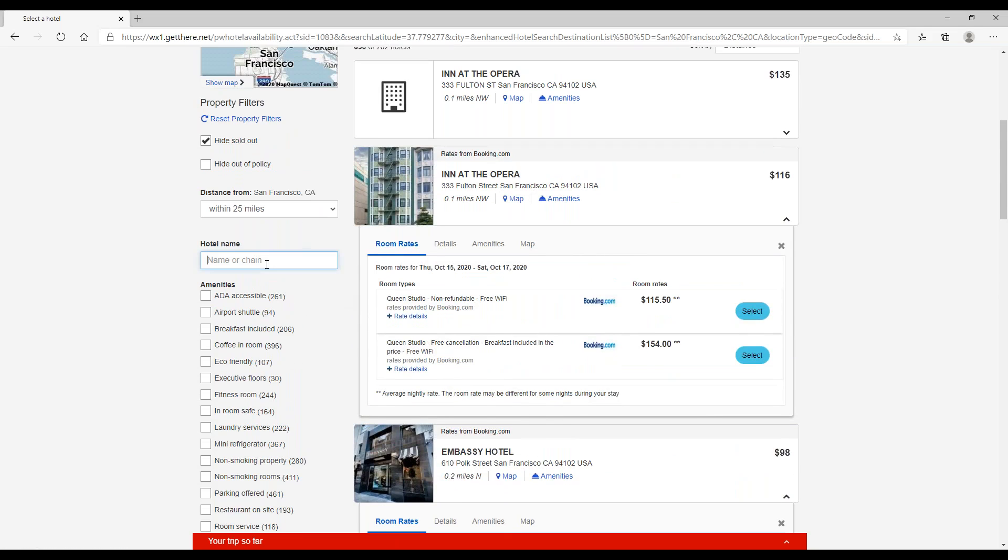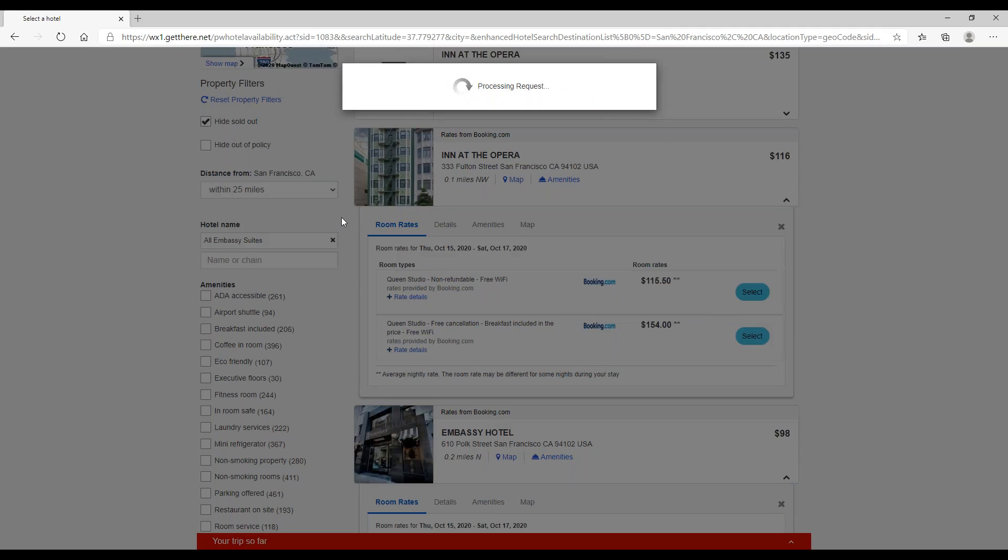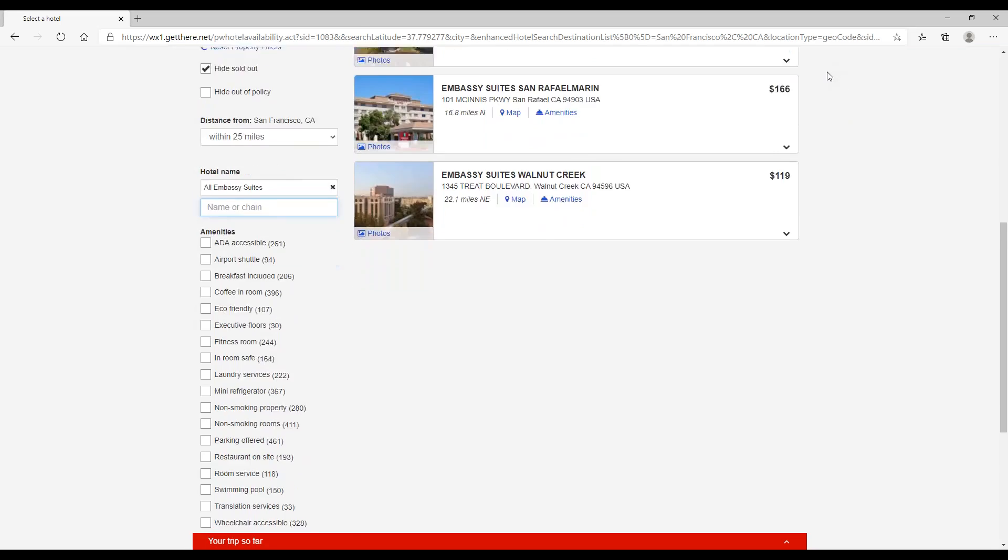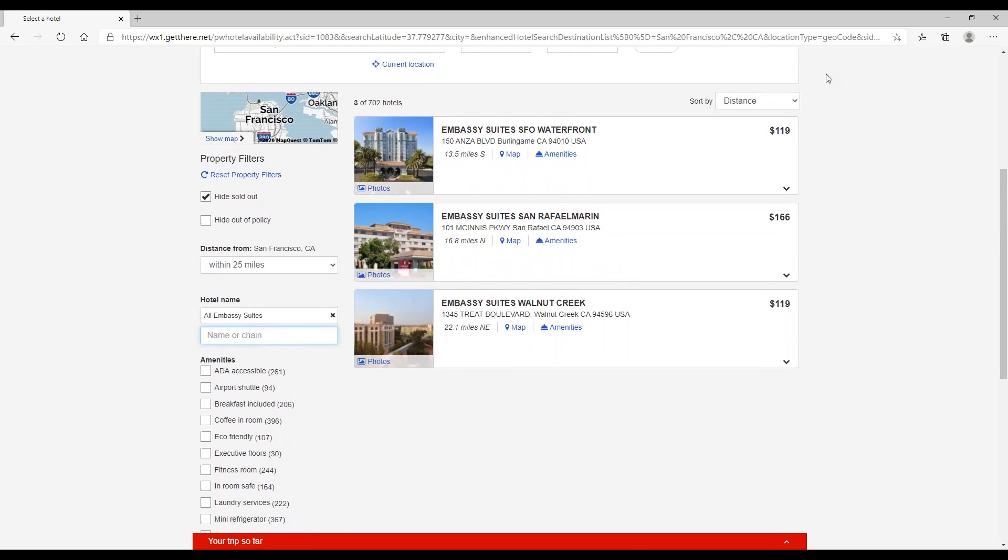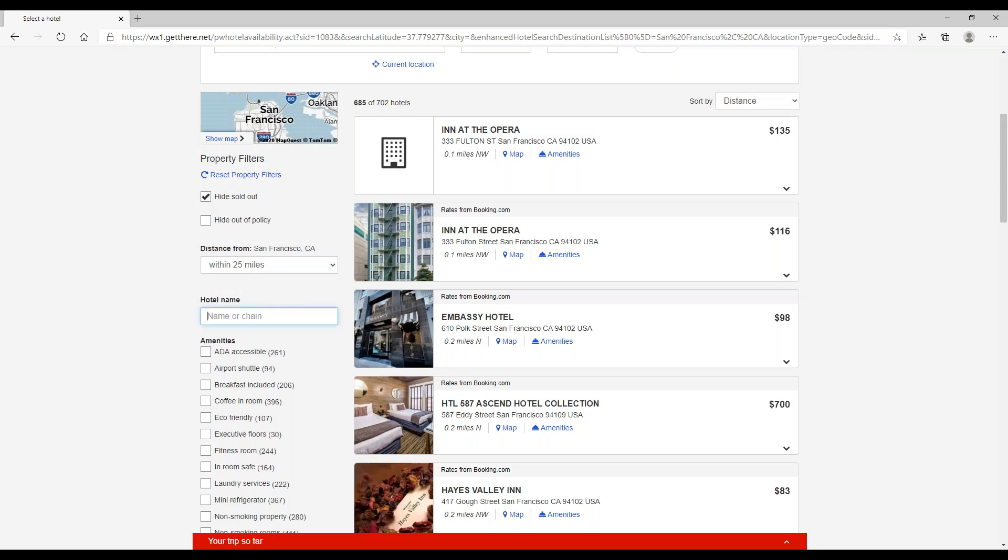We can use the hotel name option right here. So you can search by individual hotel name or search by chain like Embassy Suites, and this will bring up all the Embassy Suites in the area, or you can also search by group. So maybe we were looking for any Hilton in the area.